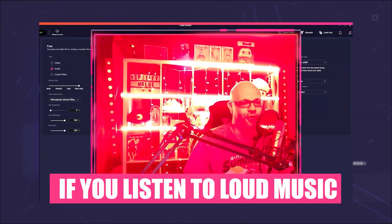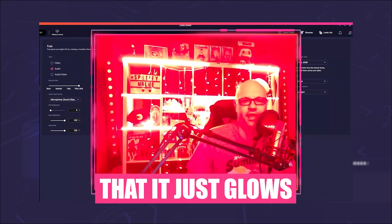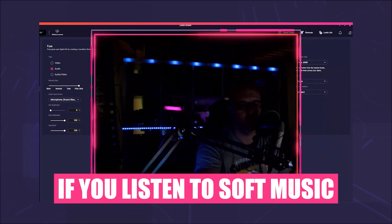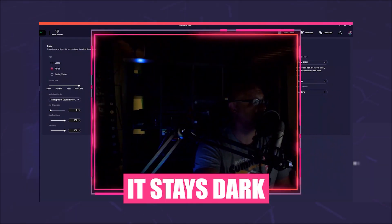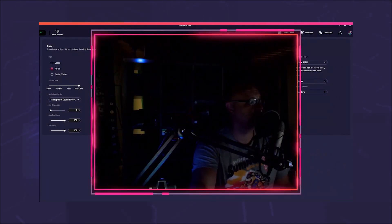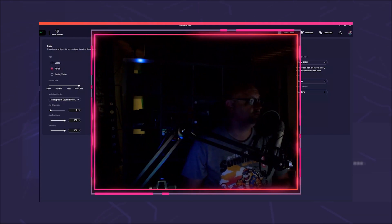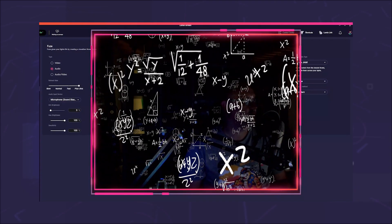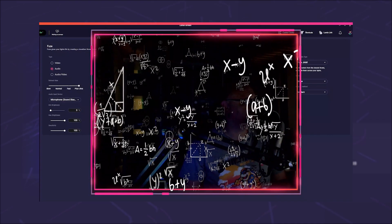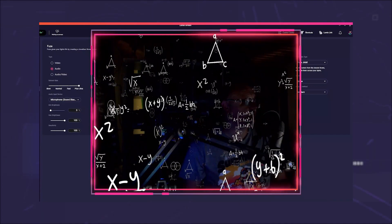If you listen to loud music, the light is so bright that it just glows. If you listen to soft music, it stays dark because you have previously corrected the sensitivity so that the light reacts to loud music. So I had to think of a solution which I would now like to pass on to you.